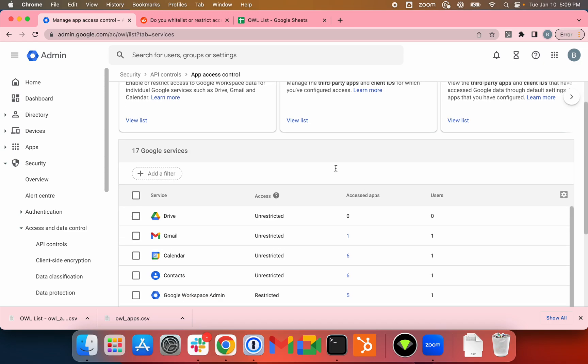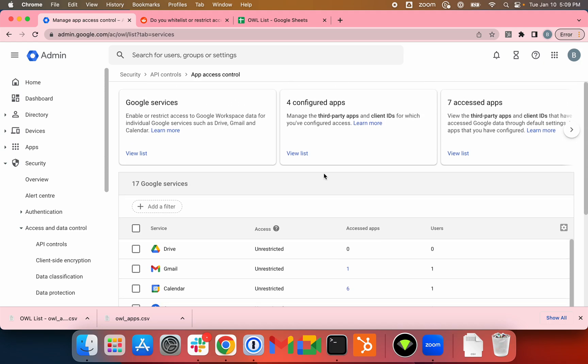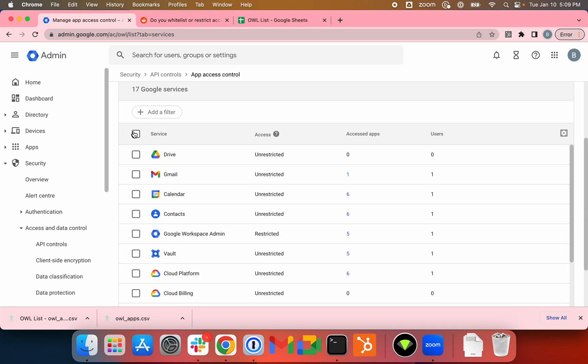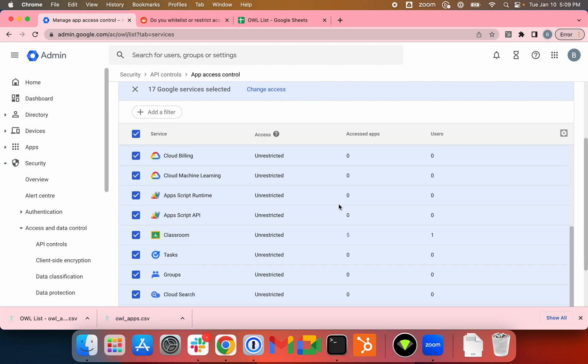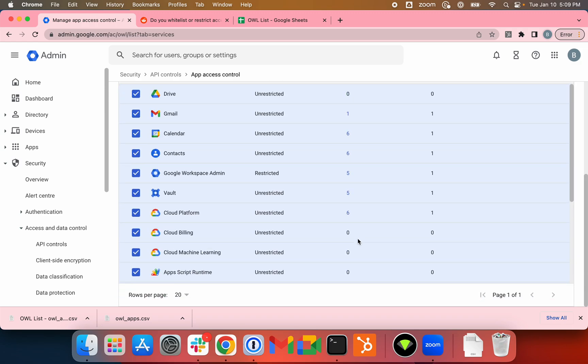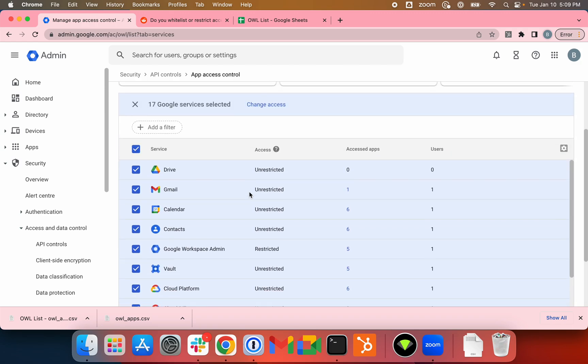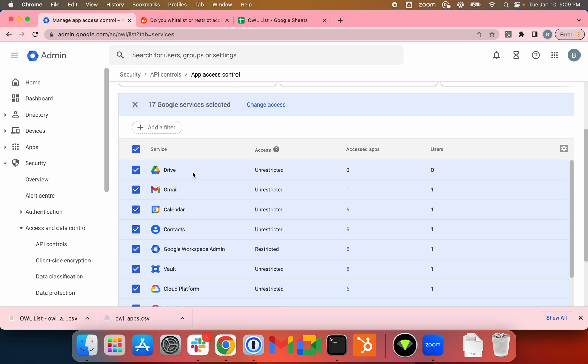On the Google Services tab, you can actually restrict the services for the scopes. You have your Drive, Gmail, Calendar. Some of these scopes may be considered sensitive. For example, if an application is requesting Drive access, that means you are giving the application permission to read Drive files, create Drive files, delete Drive files. Same with Gmail.